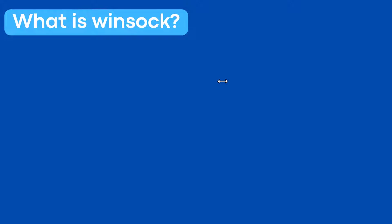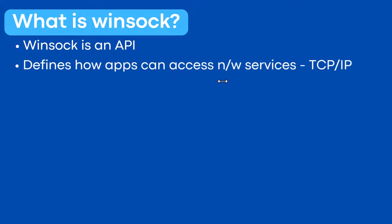So what is winsock? Winsock, or Windows Sockets, is an API that defines how applications in Windows can access network services such as TCP/IP.